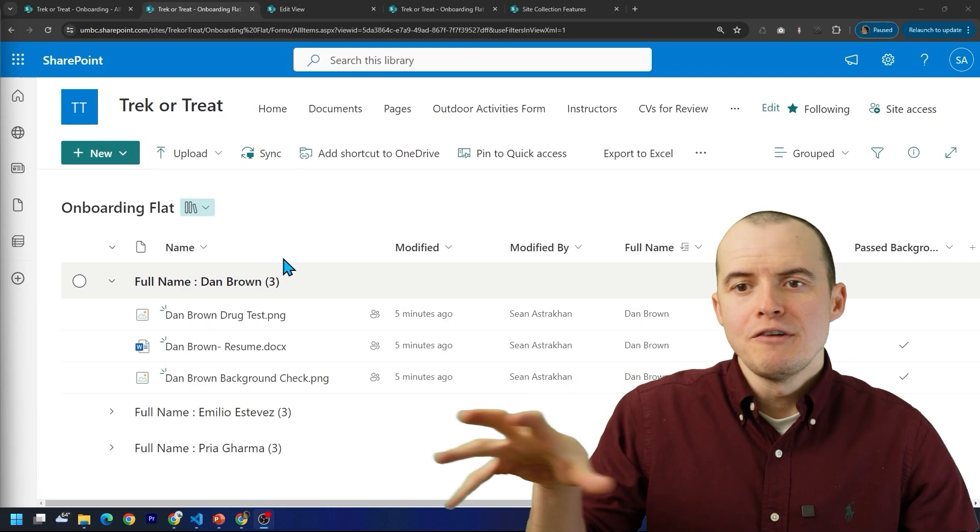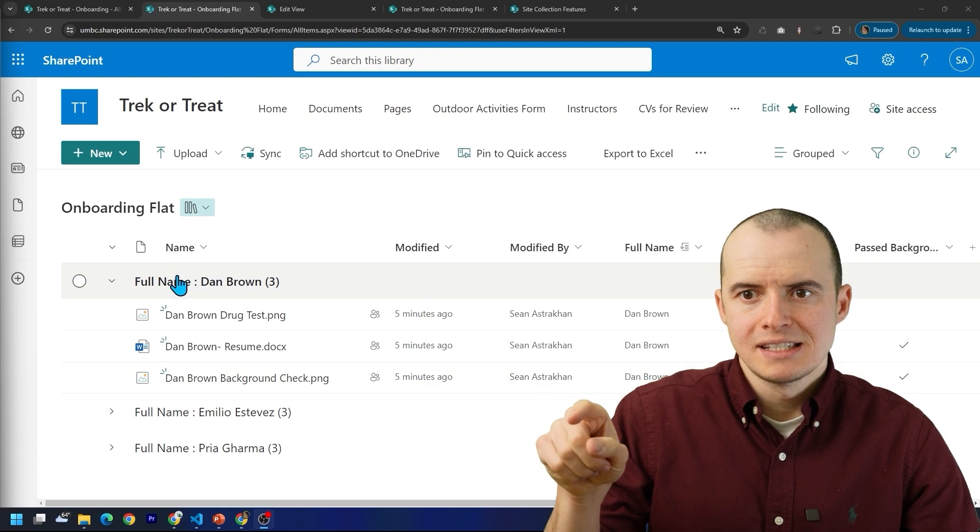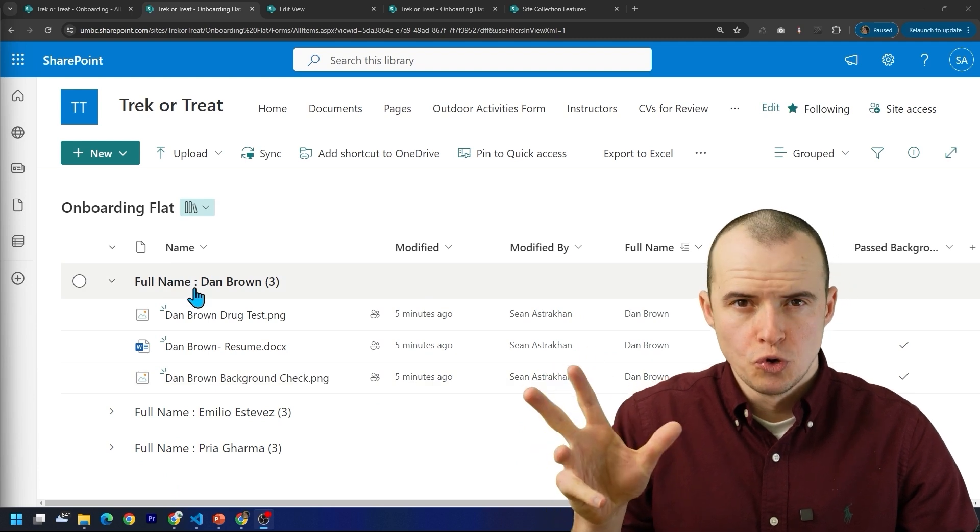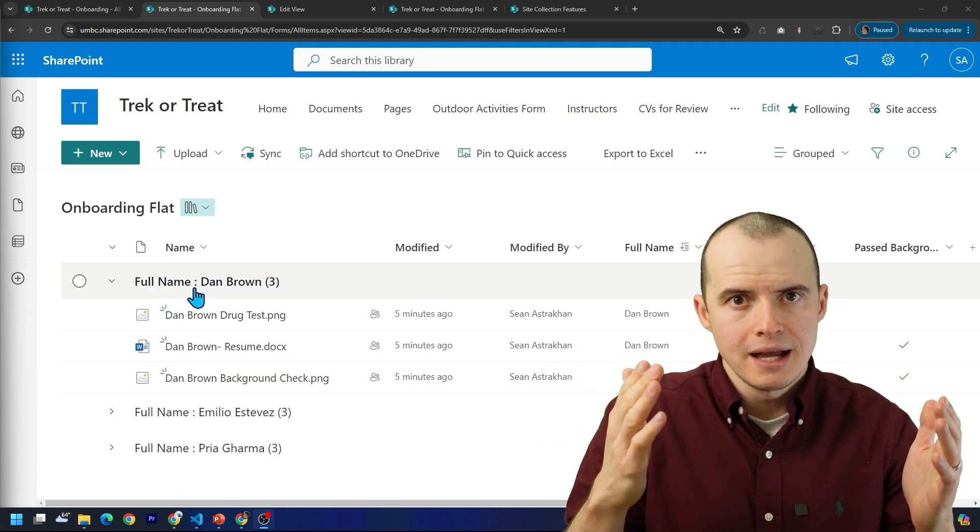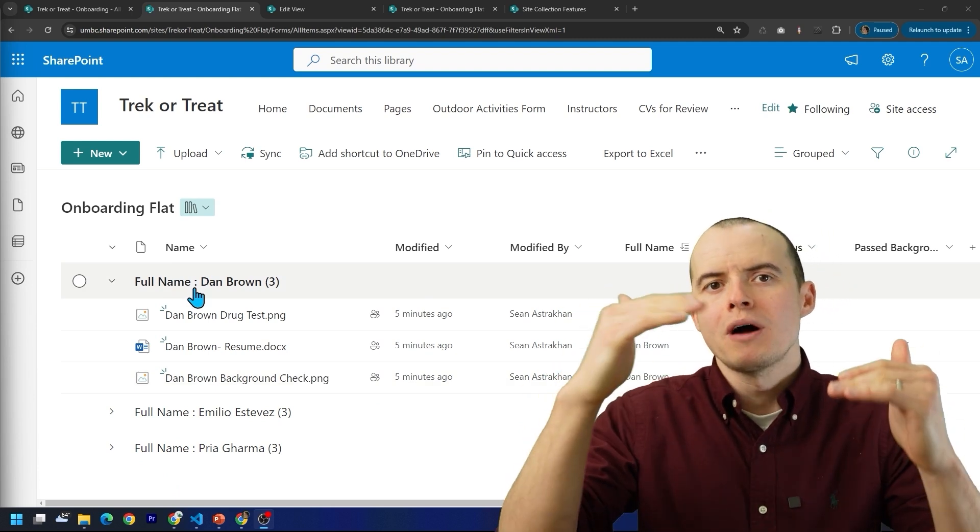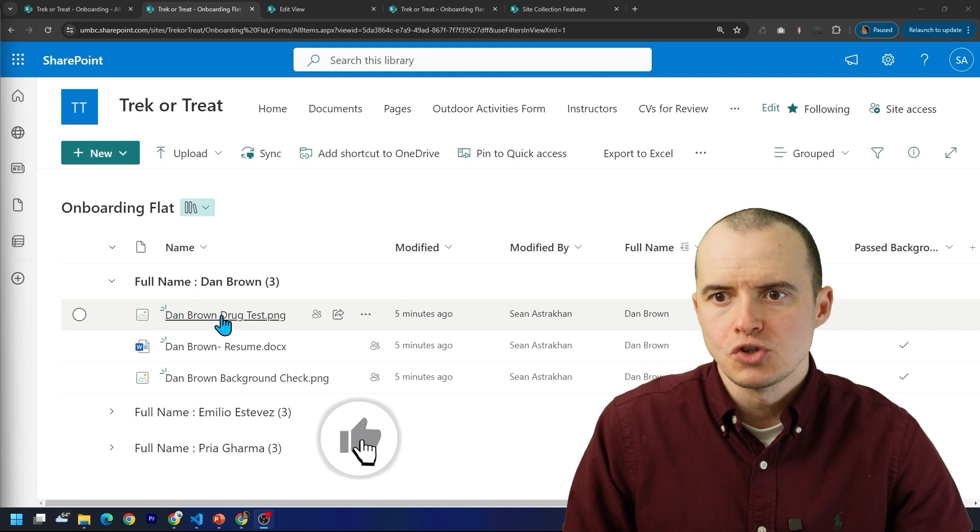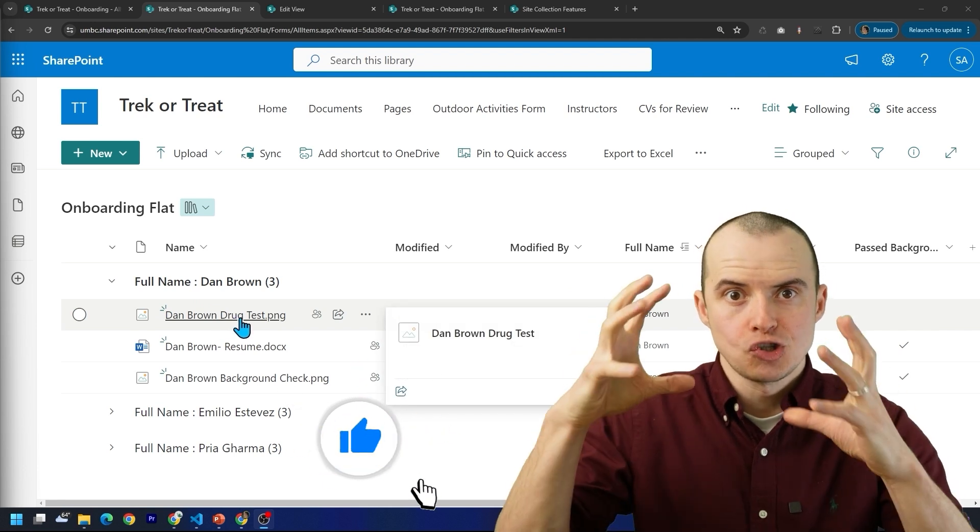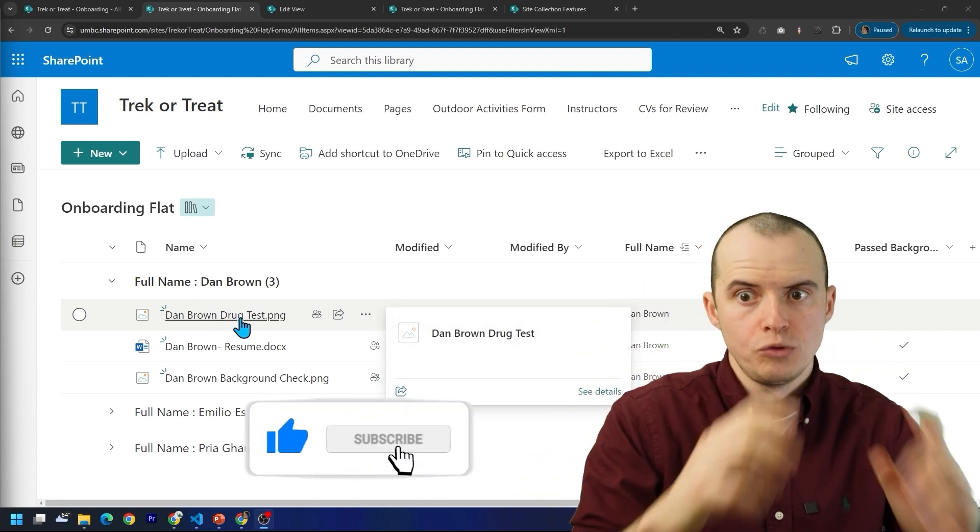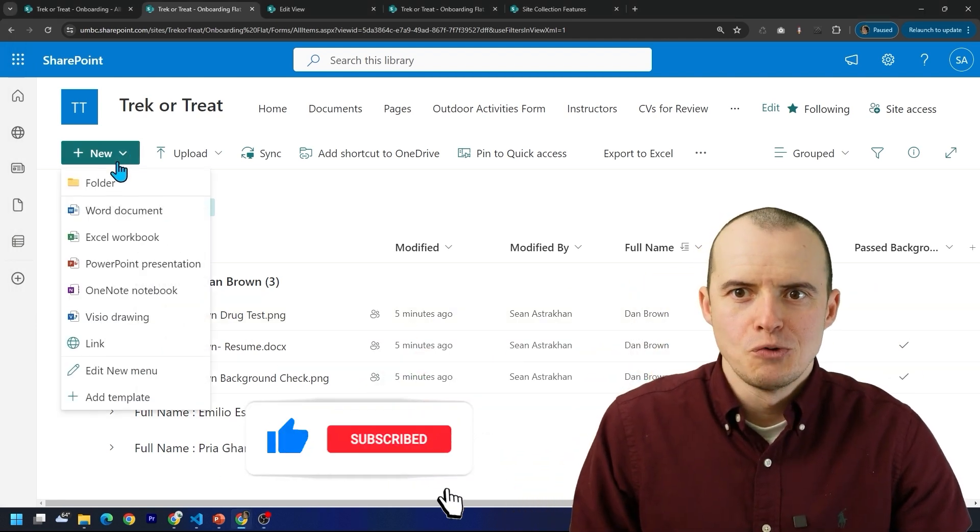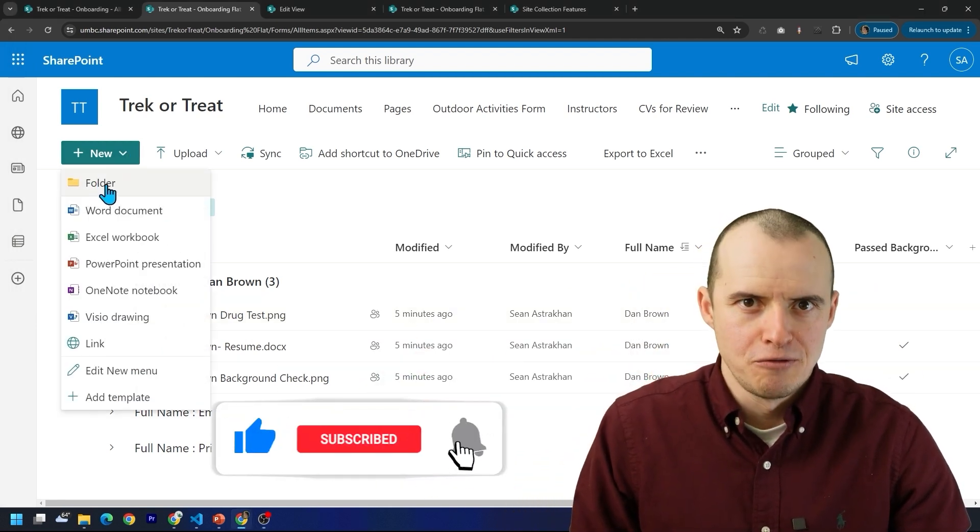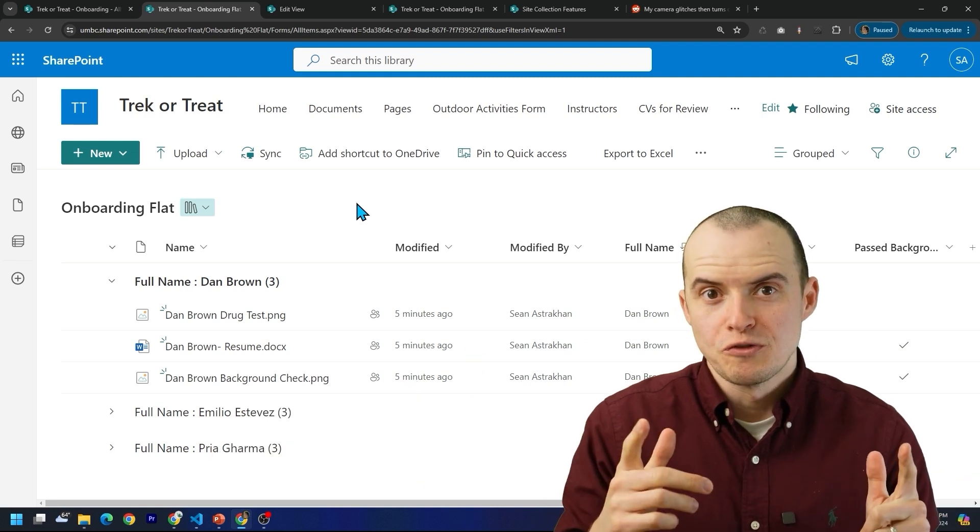Having one flat library like this and using this group by to act as a folder is fine. Except what if you want child folders? For instance, what if the drug test should all go in their own folder for each person? Well, now you probably have to make a folder. And we already know all the issues of folders.